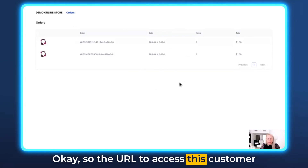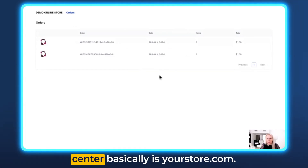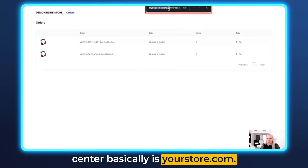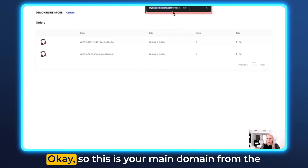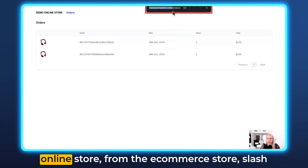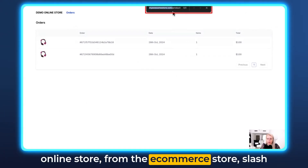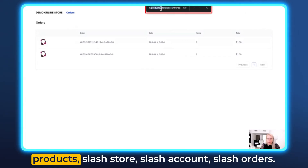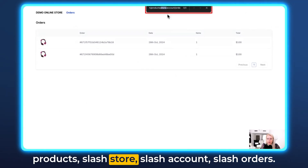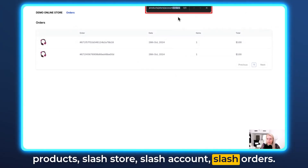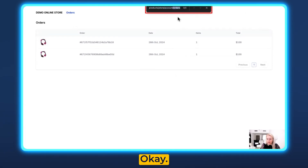The URL to access this customer center is your store's main domain — so yourstore.com — followed by /products/store/account/orders.